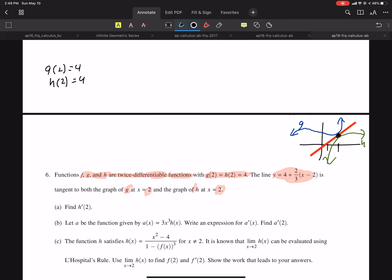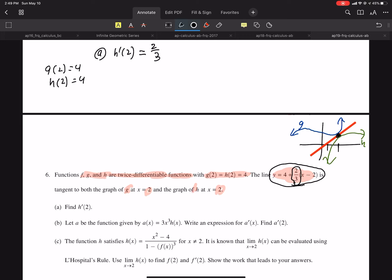They want us to find H prime of 2 in part A. H prime of 2 is the slope of the tangent line at 2. That red line I drew is the tangent line, so we need to find the slope of this line. Clearly the slope is 2/3, so we quickly get the answer of 2/3 for that.